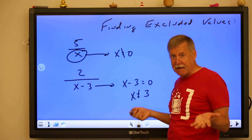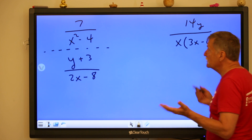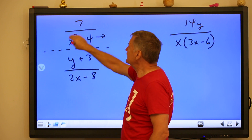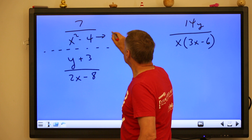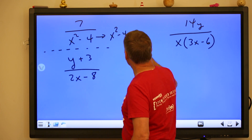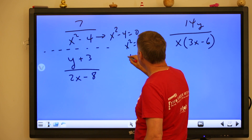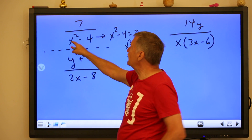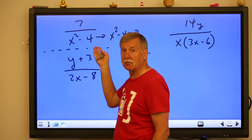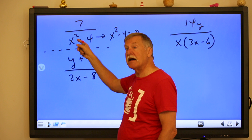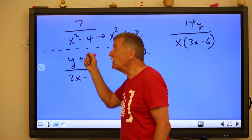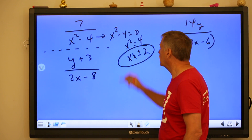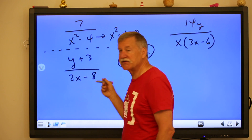For seven over x squared minus four, set x squared minus four equal to zero. Add four to both sides: x squared equals four. Take the square root of both sides: x equals plus or minus two. If x is two, two squared is four, four minus four is zero — that's a problem. If x is negative two, negative two times negative two is four, and four minus four is zero. So here we have two excluded values: x cannot be positive two or negative two.